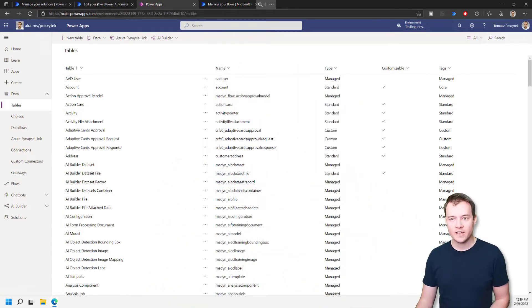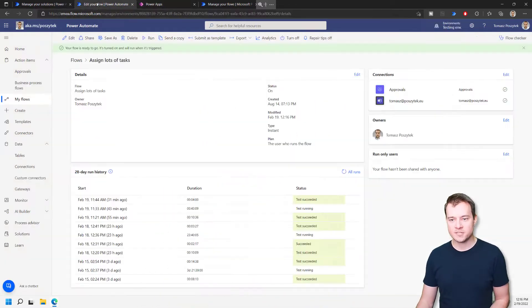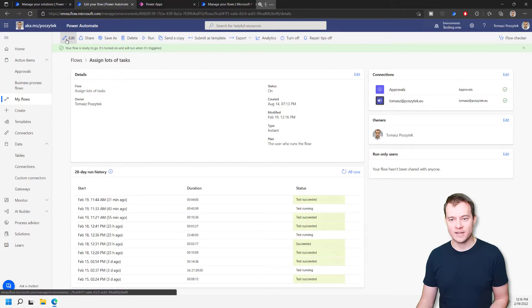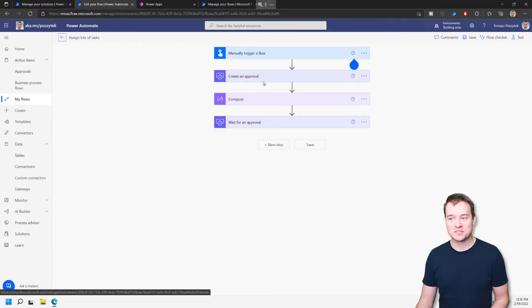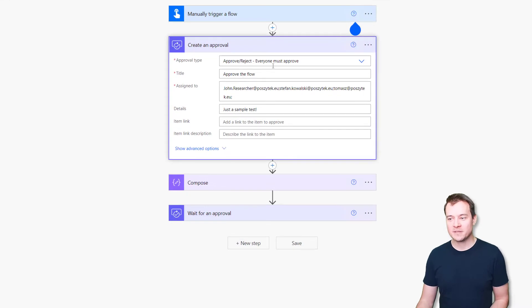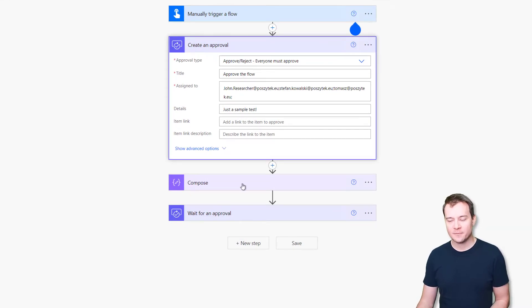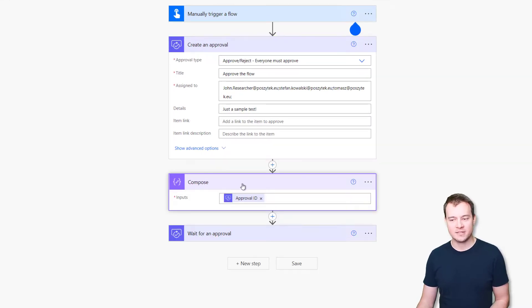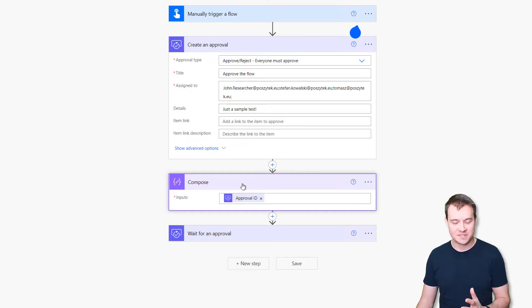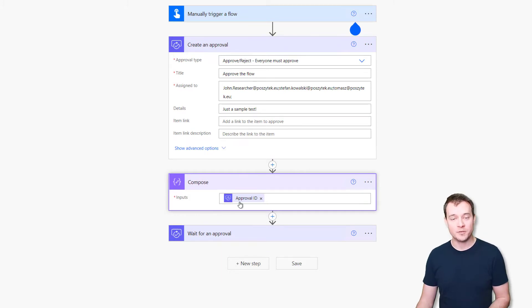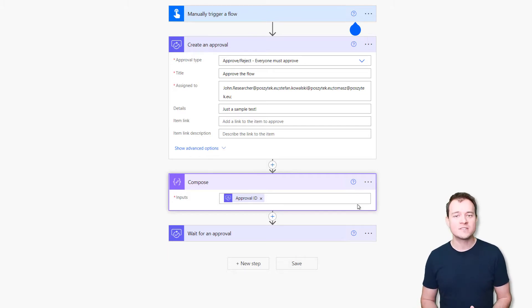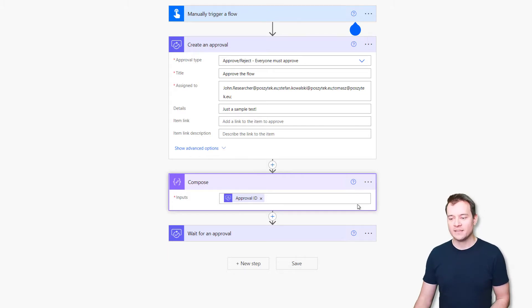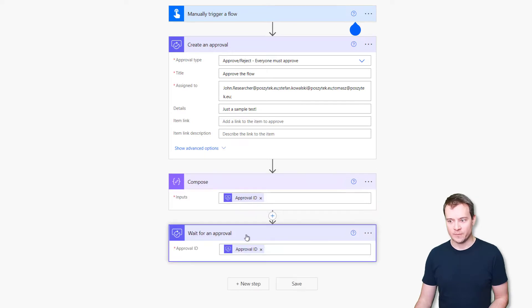I have here my very simple workflow. It's called Assign Lots of Tasks, and its only purpose is, as the name states, to assign tasks. So first, the workflow is simply assigning a task to three employees. Then I put an action that is writing me the approval ID that I will be using to resume this workflow at a moment that I really want to, and then it will be waiting for an approval.